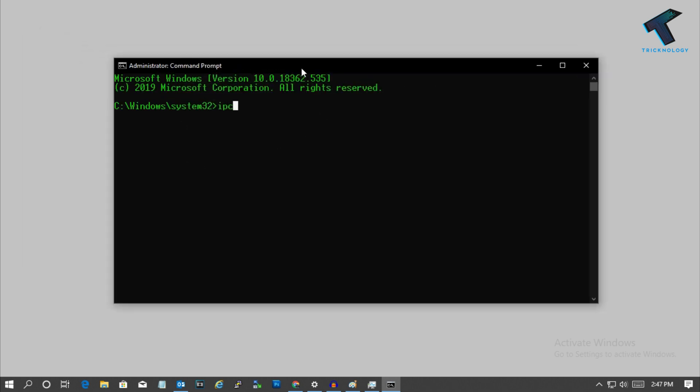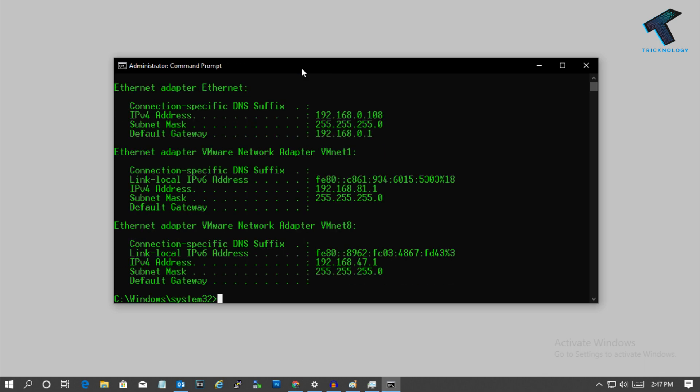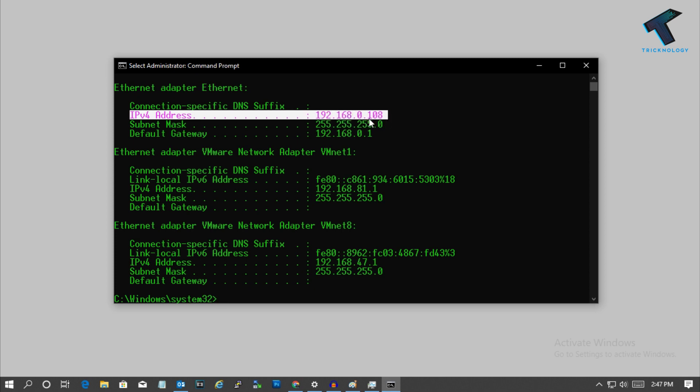So now you have to put this command which is called ipconfig and then press enter from your keyboard. Now you can see your IPv4 address from here which is in my case 192.168.0.108.